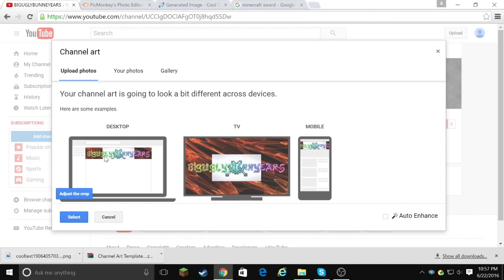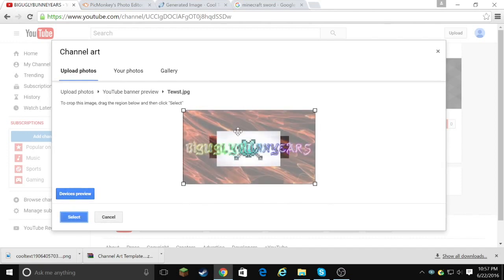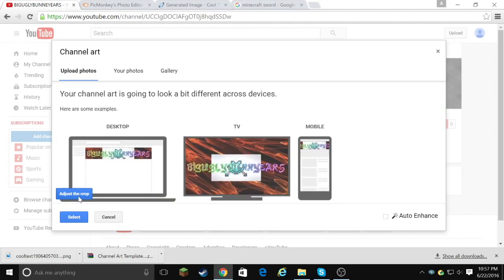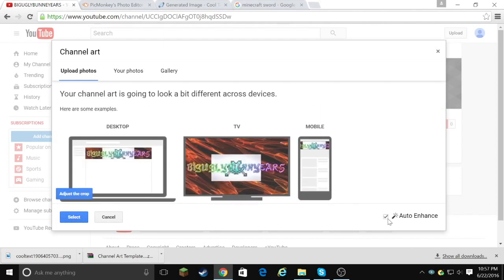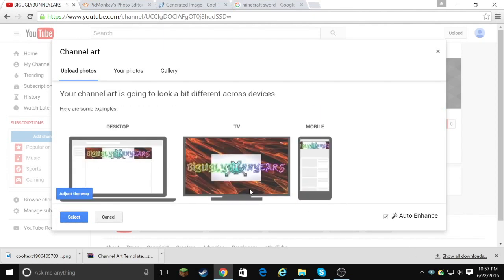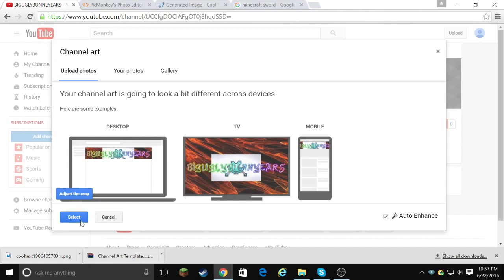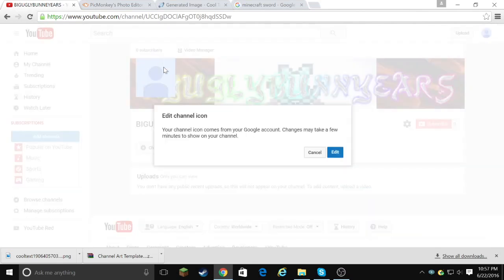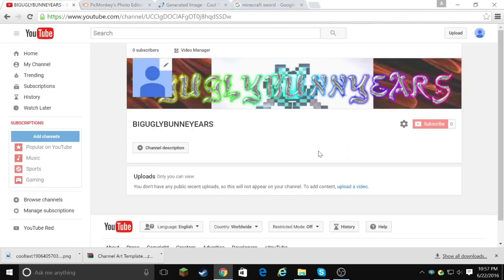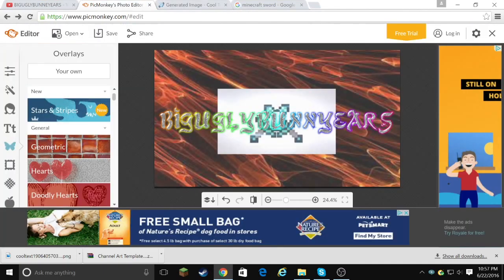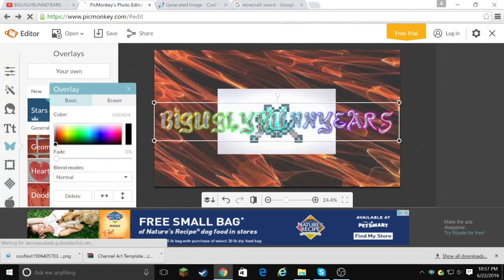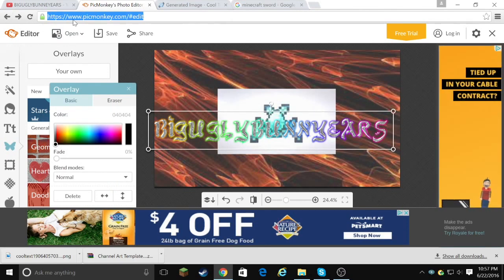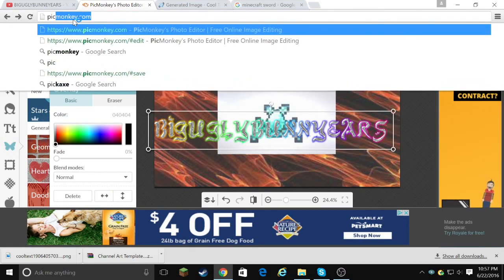So this is how it looks like on desktop, on the TV, and on mobile. And you can adjust it however you'd like. But I like it how it was. Yeah, that's basically it. You can auto-enhance it, which I like to do because it looks a little bit better like that. And then you can go to save, where is save? I mean select. So now it's saving and it's saved. So this is your name. Now you want to change your channel icon. How to do that is you go here or any other thing, and then you have to, let's go back to PicMonkey.